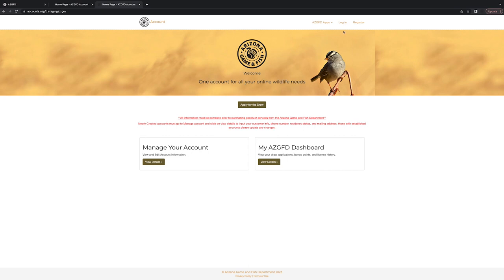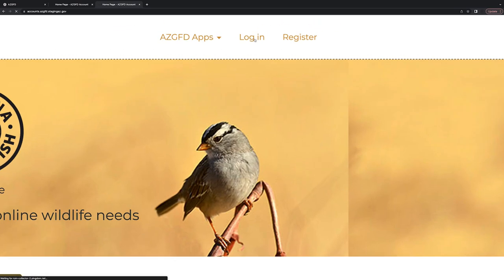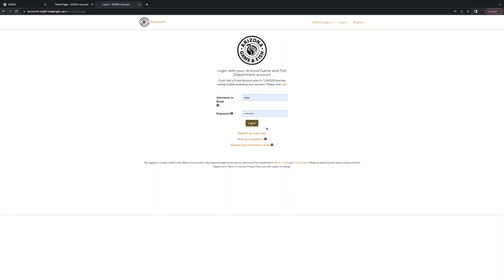Then on this page, again in the upper right hand corner, we want to go ahead and click Login. We have a little test person loaded up here, but you can go ahead and enter your username and password if you need to, and then click the brown Login button.